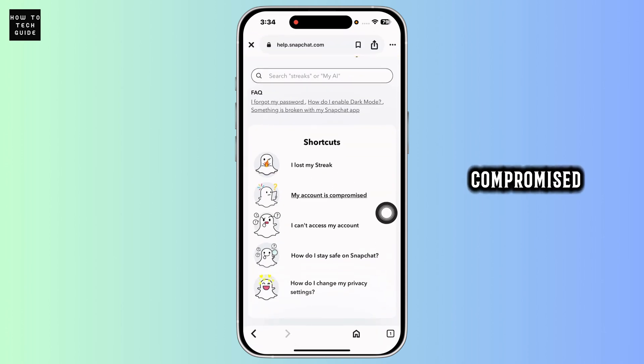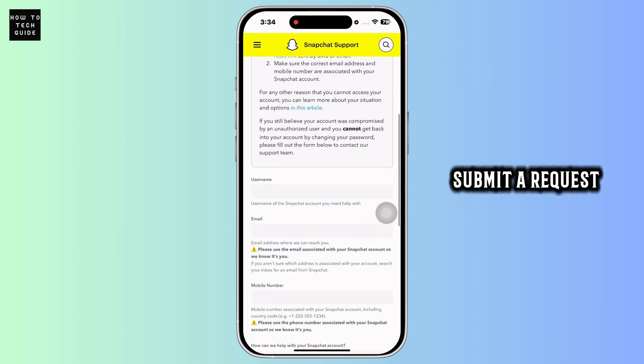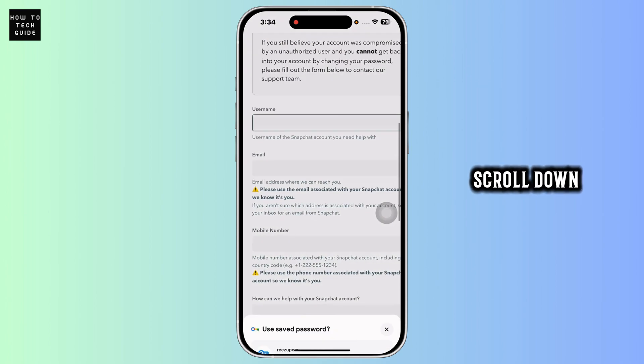My account is compromised. With that you will be taken to this page, submit a request, scroll down.